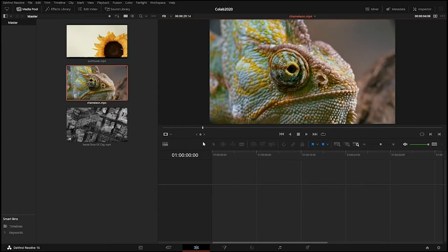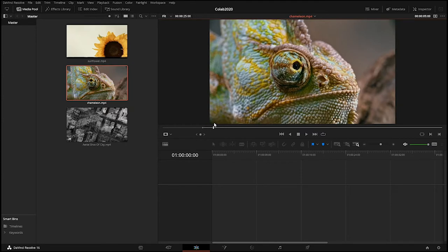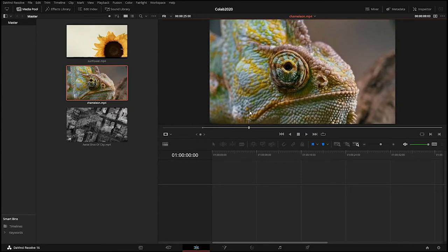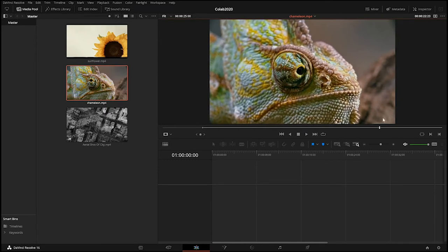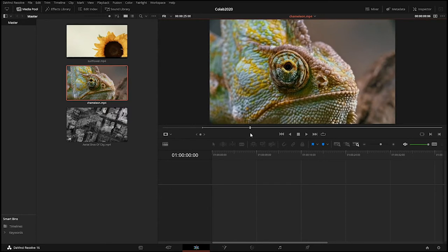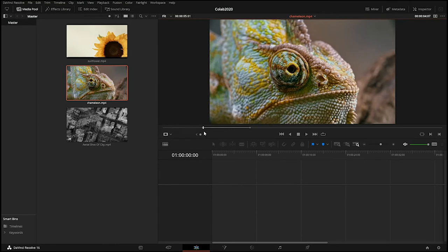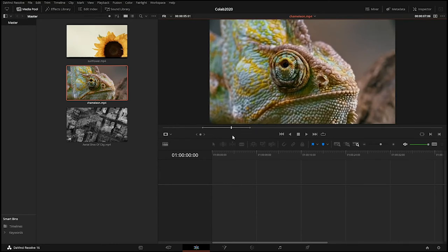I want to select a portion of the video right before the eyes start to move. At that frame I'll press the I key to set an in point, then drag the playhead forward to right when the eye looks back to center, and press the O key to set an out point. That makes a selection of just the portion I want.